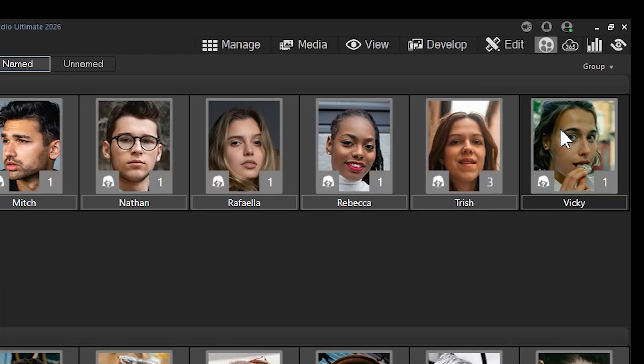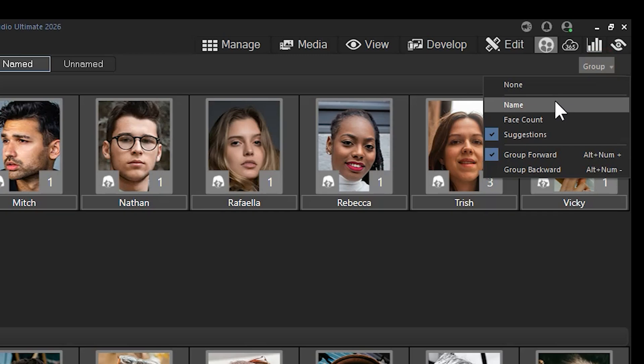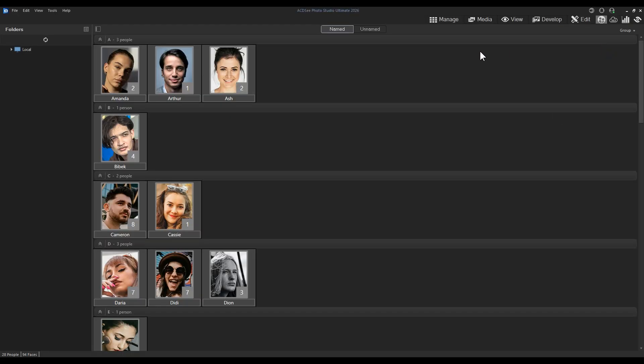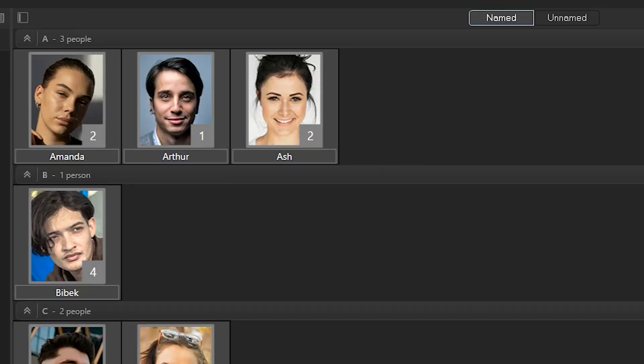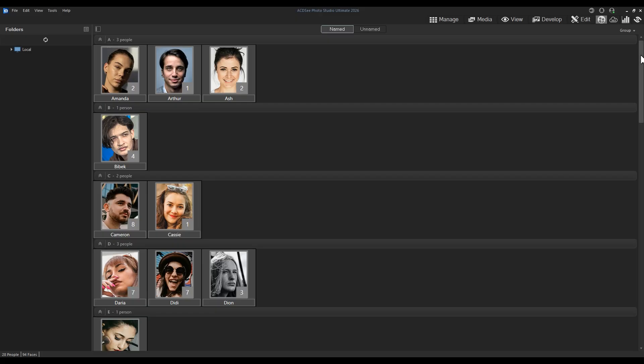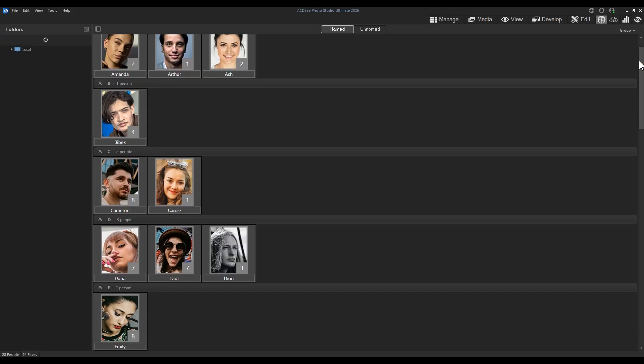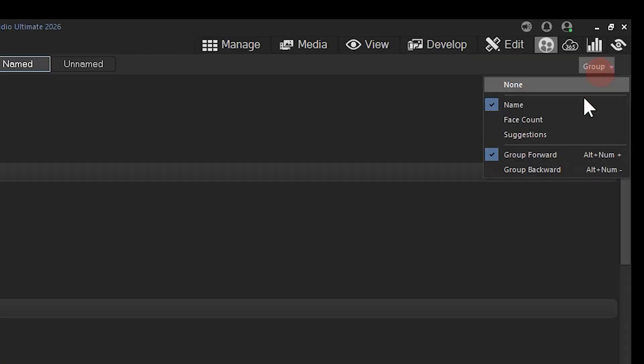When grouping alphabetically, names beginning with A will feature prominently up at the top, unless instructed to group backwards with the corresponding setting in the dropdown.